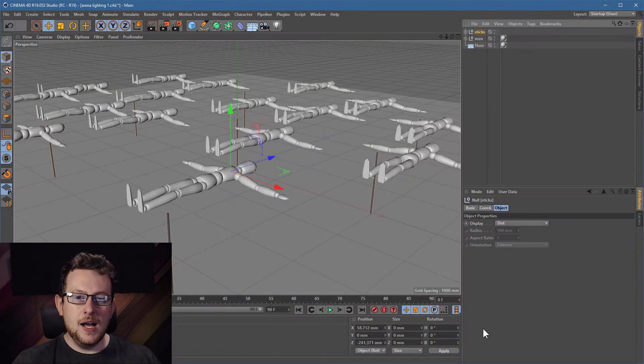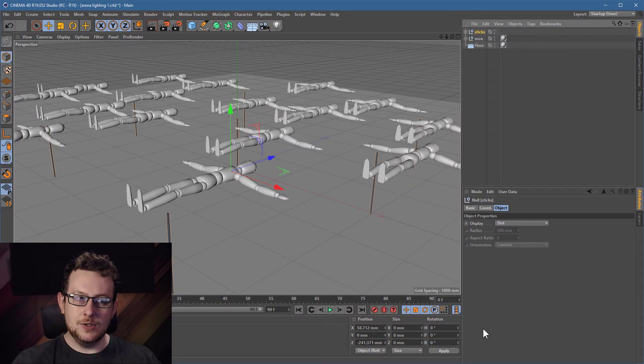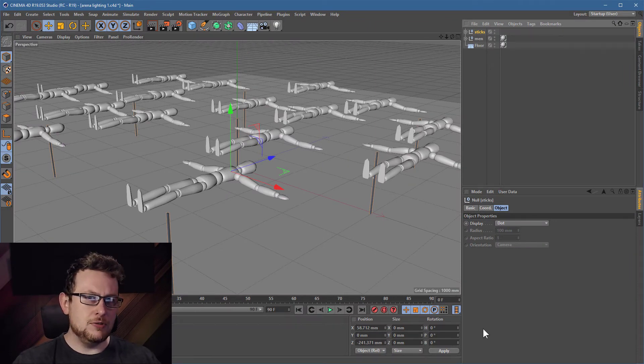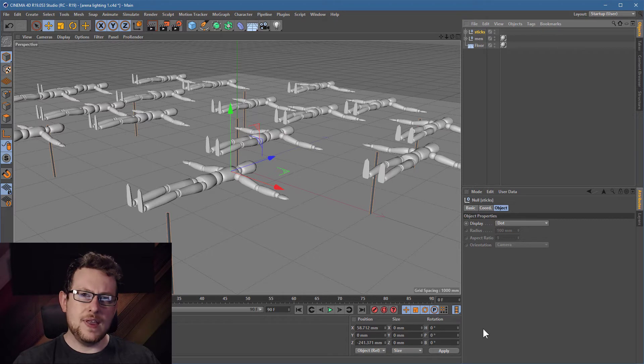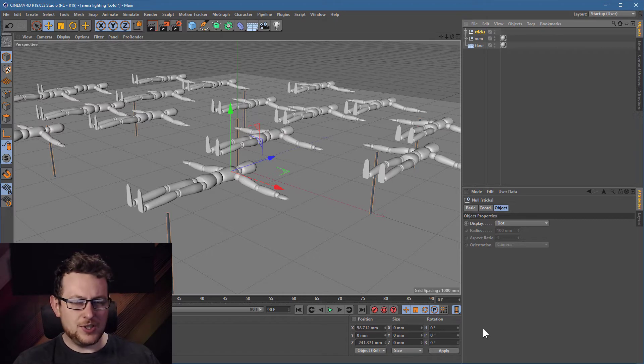Hello there again. Today I'd like to talk about how to create some arena lighting without the slowdown and without problems with shadows.